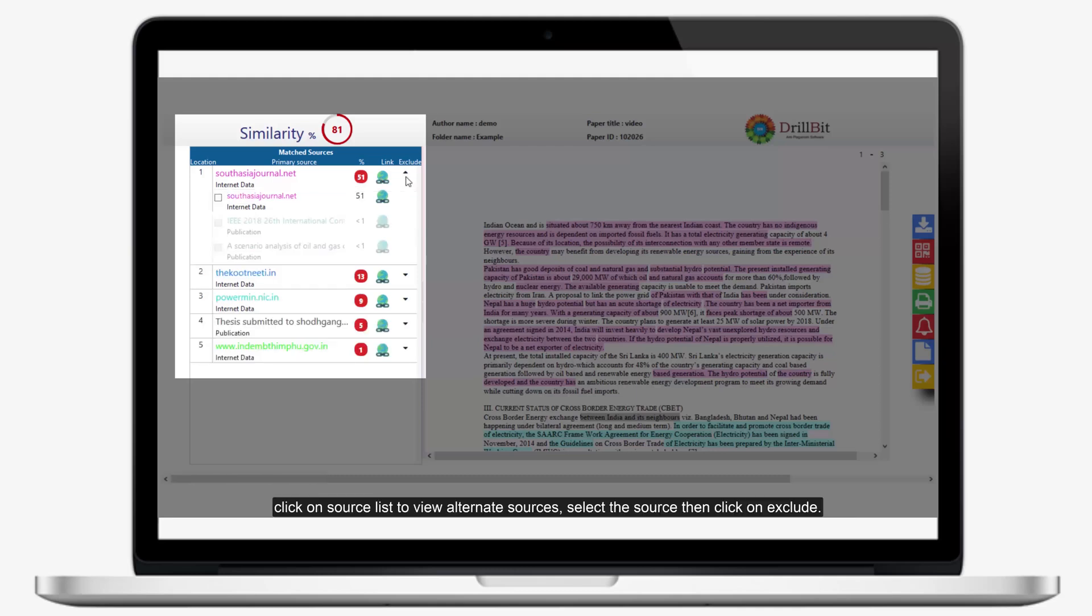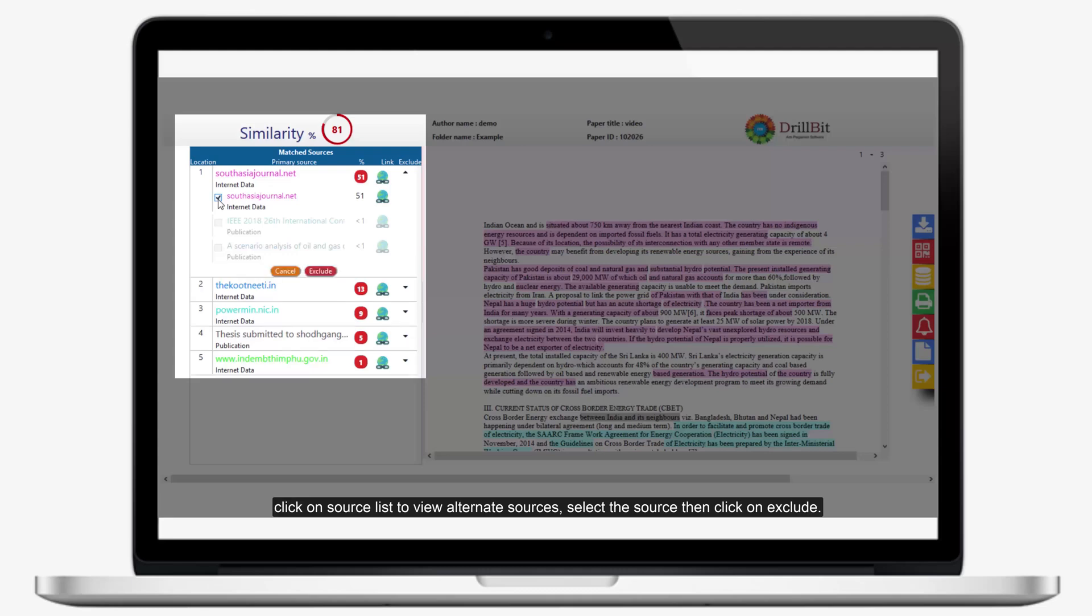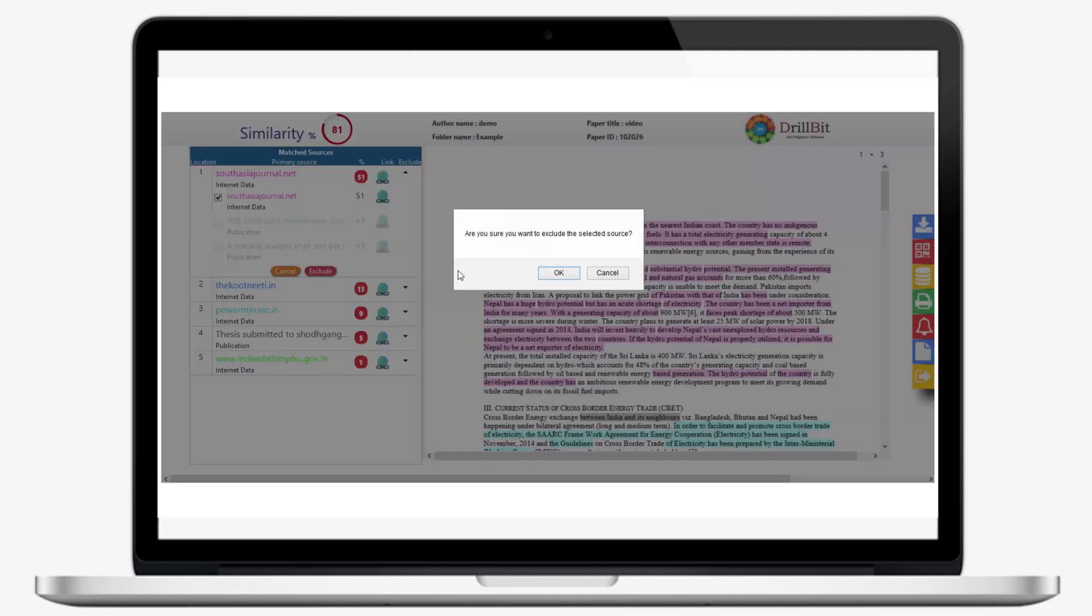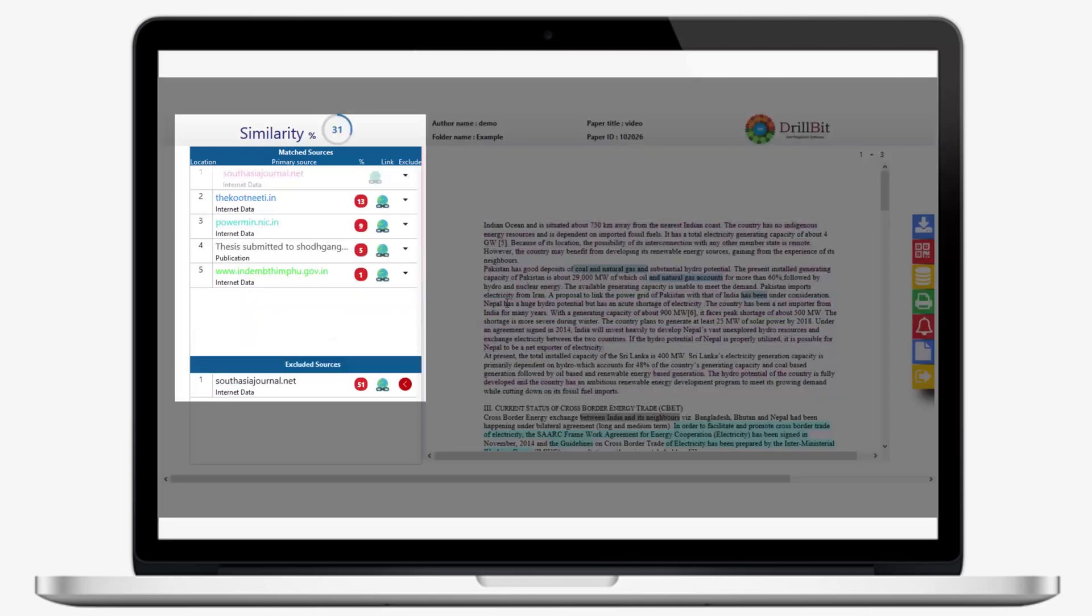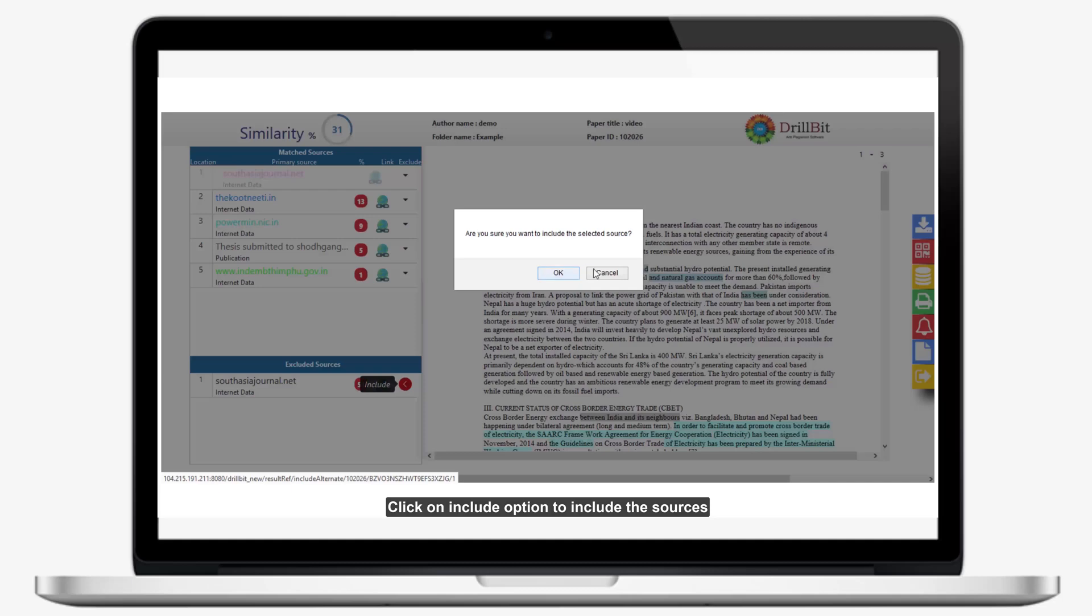Click on Source list to view alternate sources. Select the source then click on Exclude. Click on Include option to include the sources.